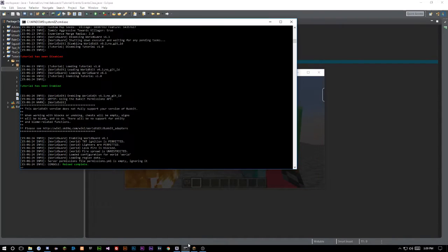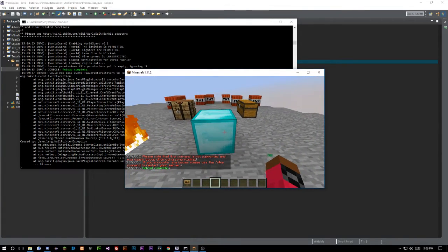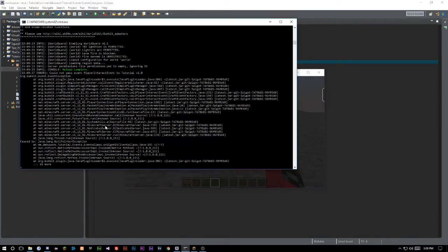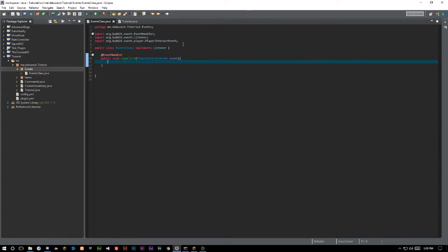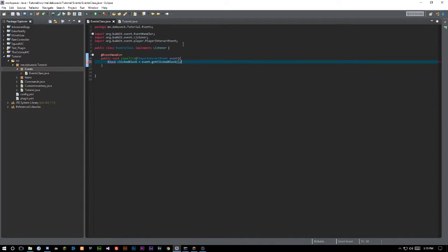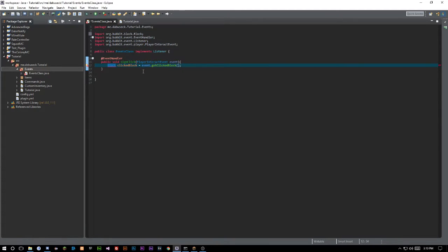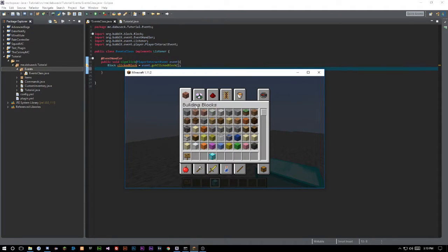Let me just reload this because I already tested this to make sure it works. We want to get the block that was hit, so we need to say `Block clickedBlock = event.getClickedBlock()` and go ahead and import that — you can do Ctrl+Shift+O or hover over it. Now, this is going to fire for every single block that can be clicked in Minecraft, so every time any block gets clicked, this event will run.